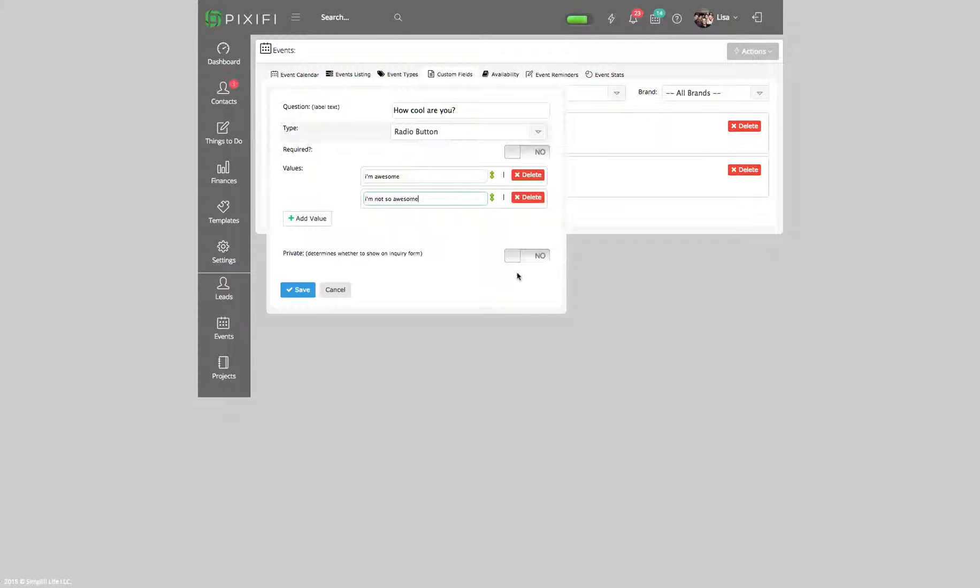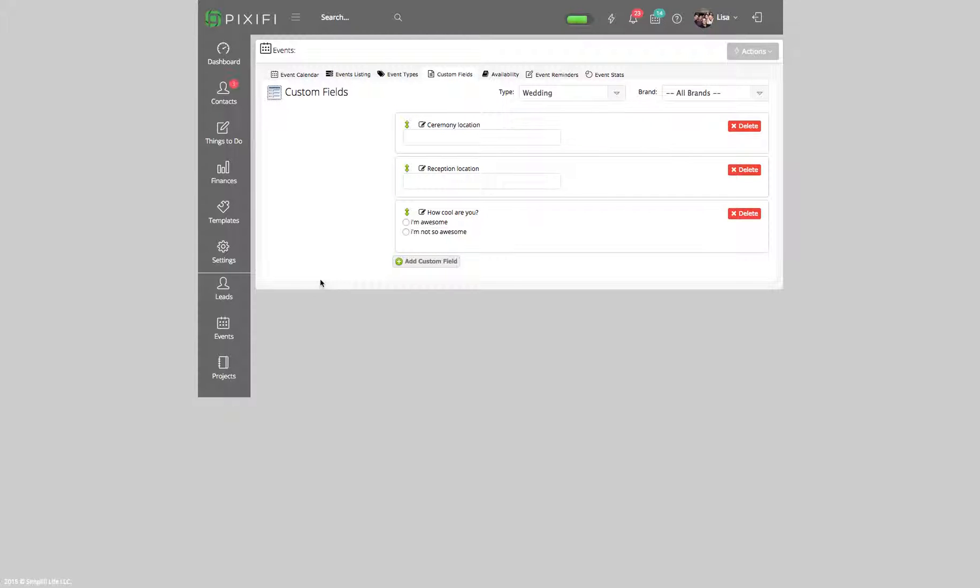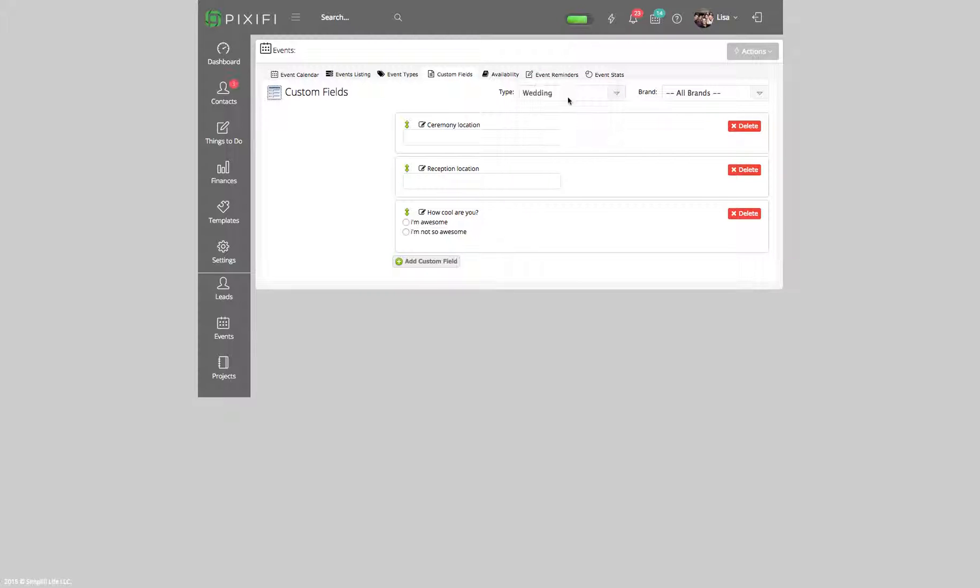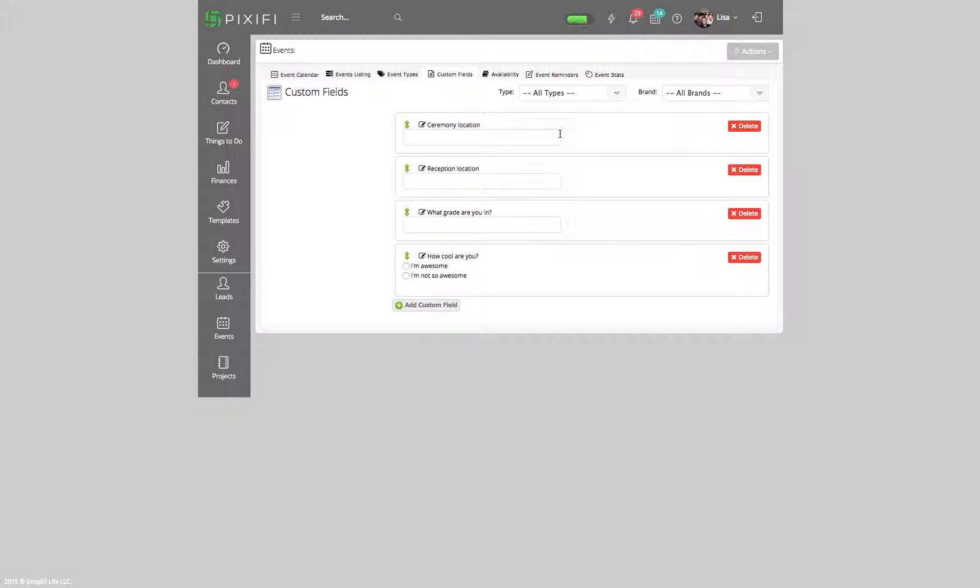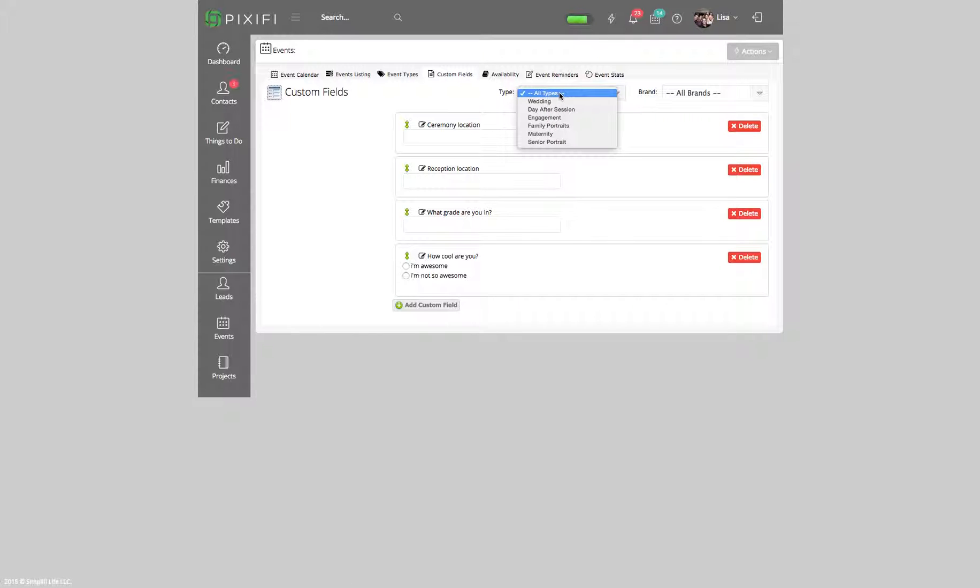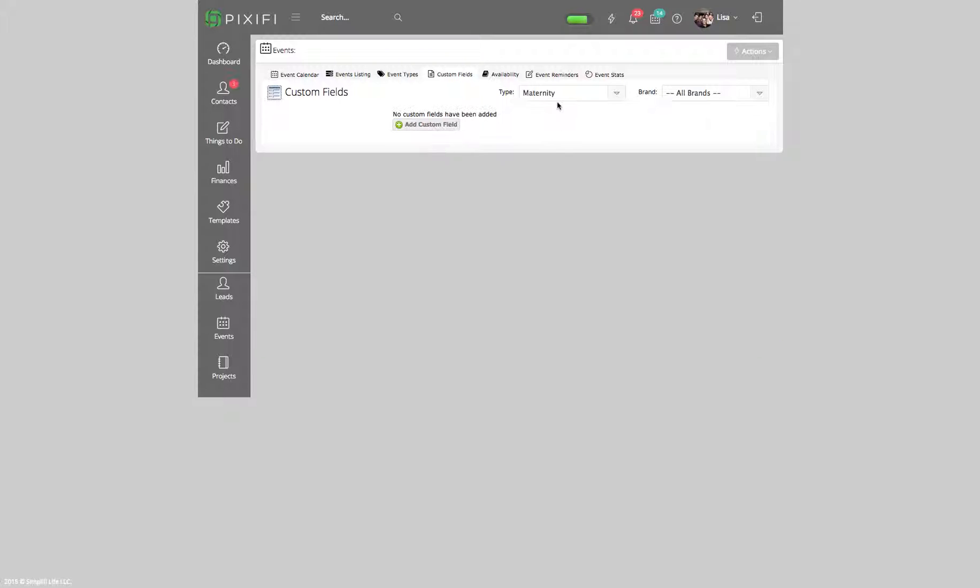Then proceed, and this should populate onto your inquiry form based on the event type. If you want to customize another event type, you can definitely do that here. You can do it based on maternity as well. Once you set this up and press save, you can go back to your inquiry form and it should automatically show up based on the event type they choose.